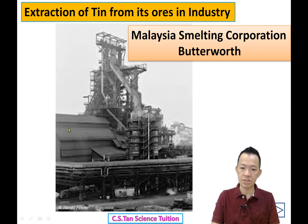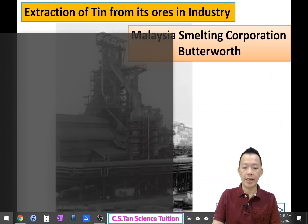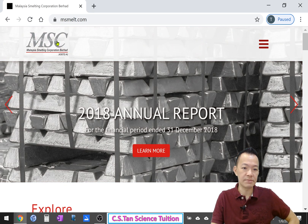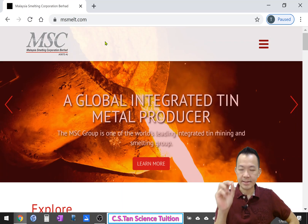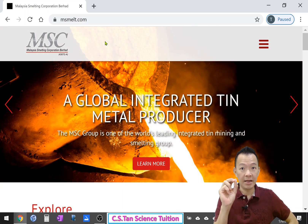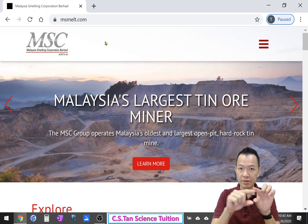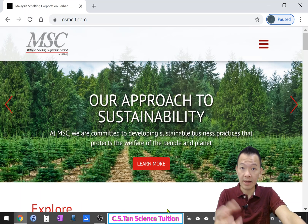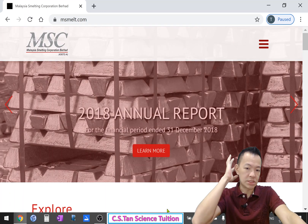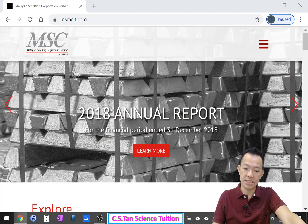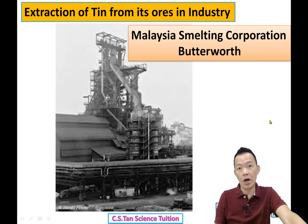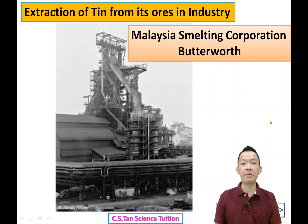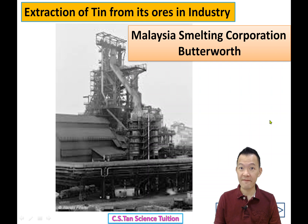Malaysia Smelting Corporation — one of the biggest companies — making Malaysia become the main tin exporter in the world. You can go to the MSC website. The factory is somewhere around Penang, near the Butterworth area, close to the jetty and the train station. It was established during British colonial times.